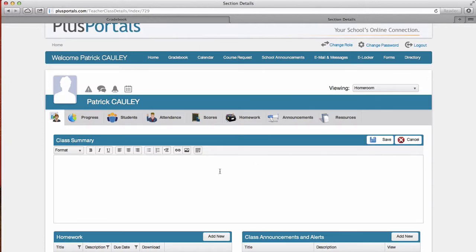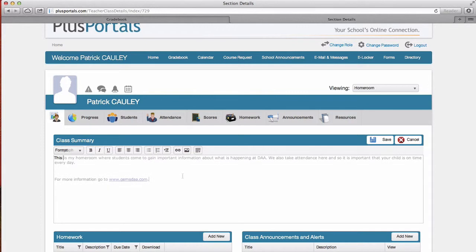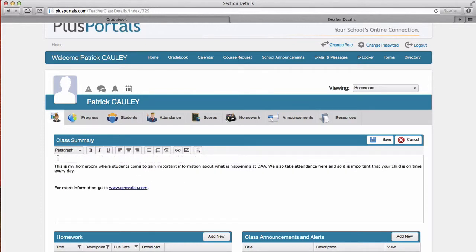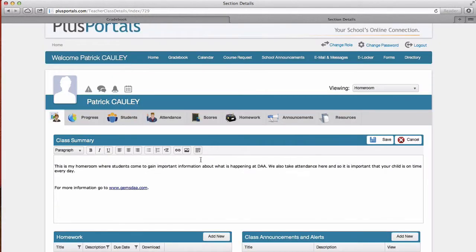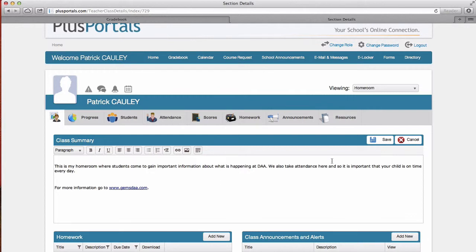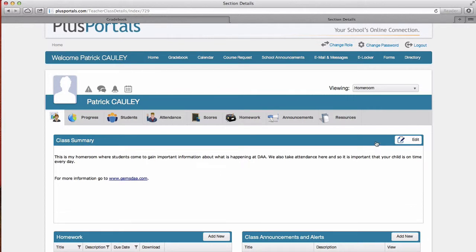So I'm gonna click edit here and as you can see I can do much of what I've done before. I can even add a hyperlink to a web page. I can add images as long as you know the web address for the image. You can add tables. You can really format it however you want to format. And you can update this as often as you like. And then when you're done, click Save.